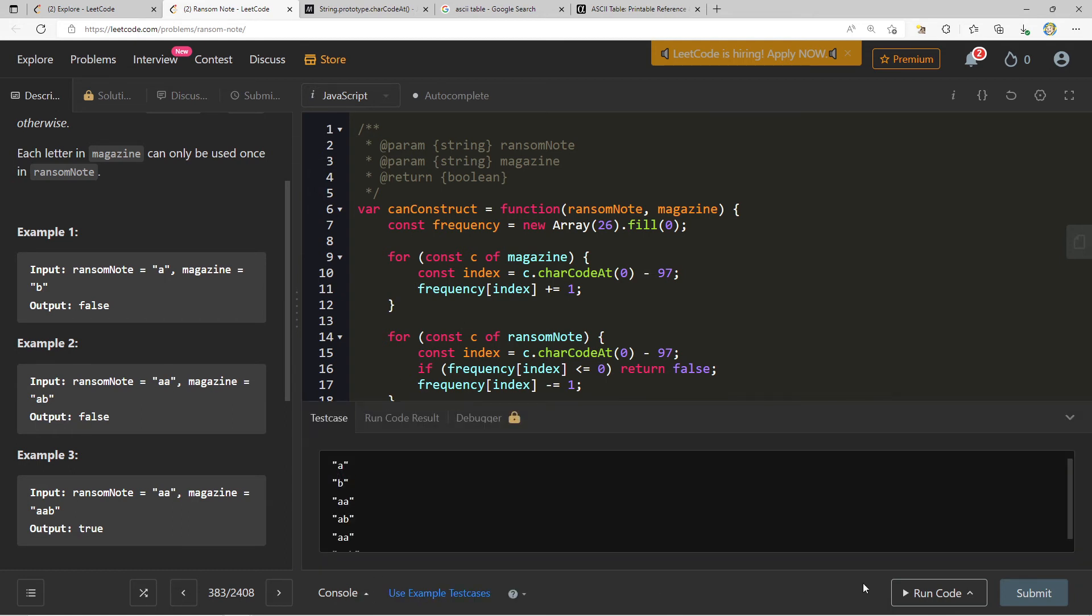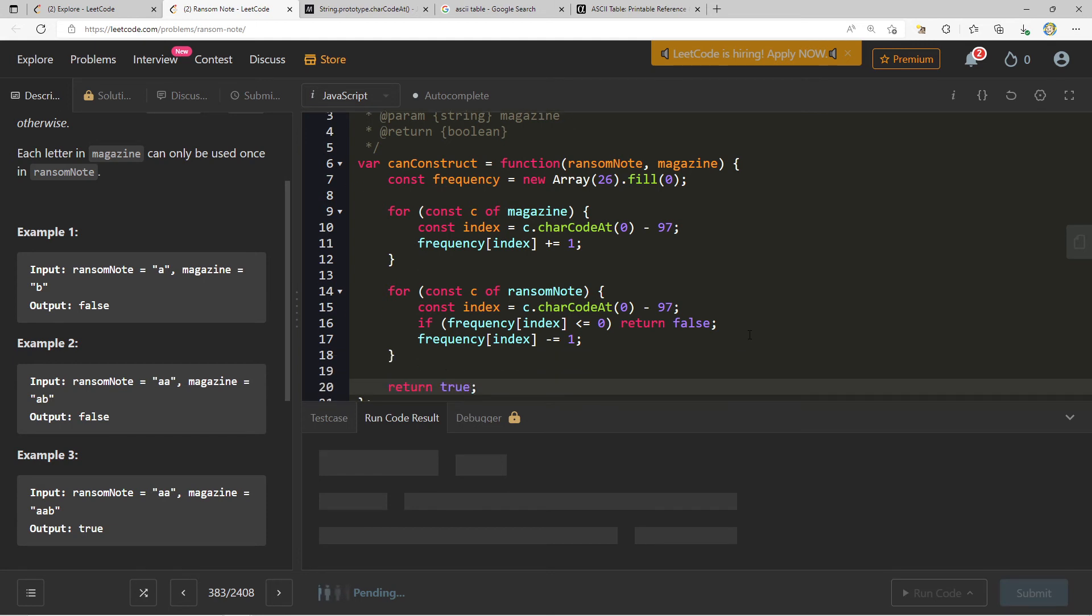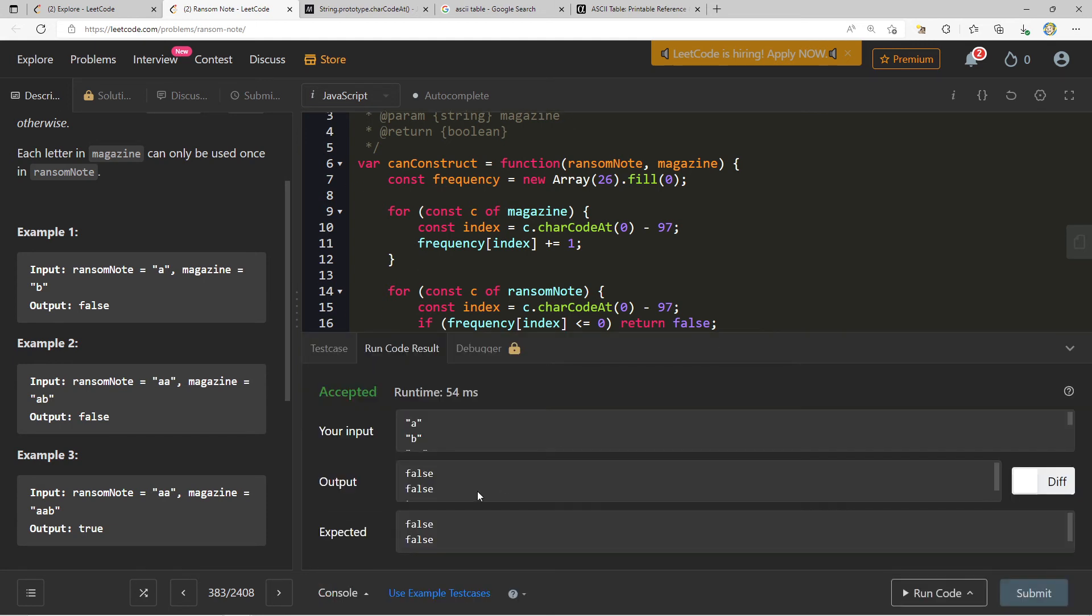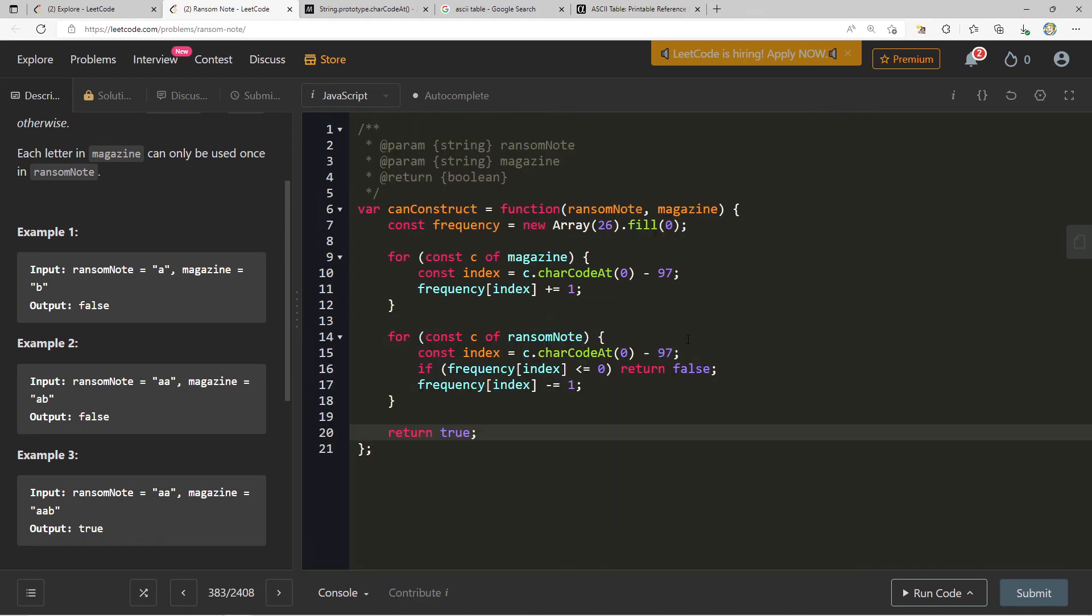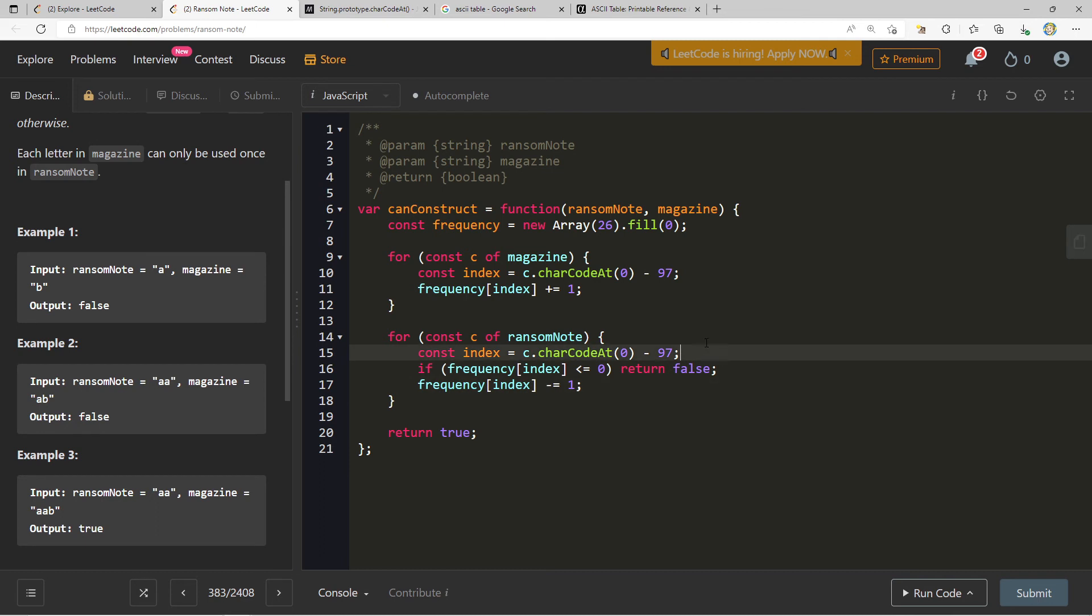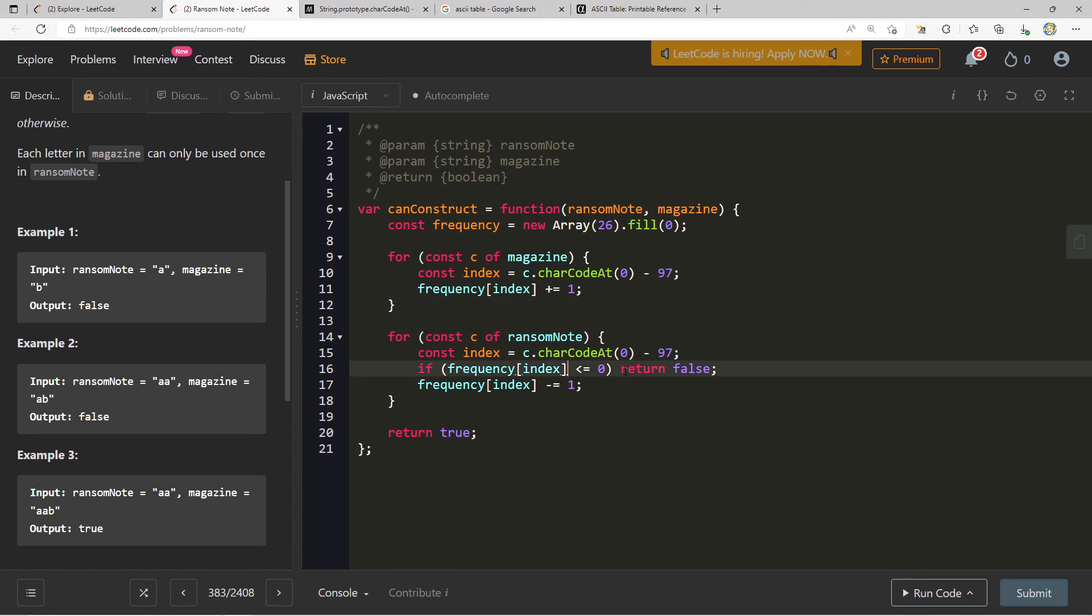We get false, false, true, false, false, true. Before we move on, I actually want to explore a nice little optimization that we can make here. What is it that we're really doing? We want to first check, can I actually use something in here? If so, then I'll continue, else will be false. So what we can do is we can say if frequency index minus minus is less than or equal to zero, return false. And what is this doing?